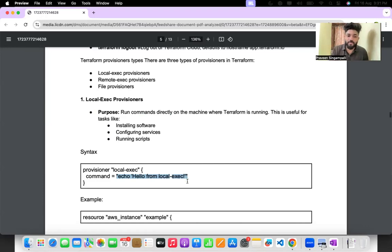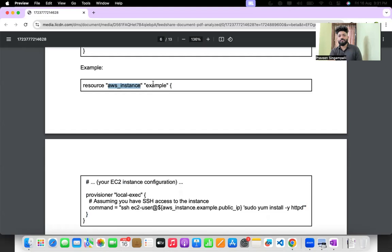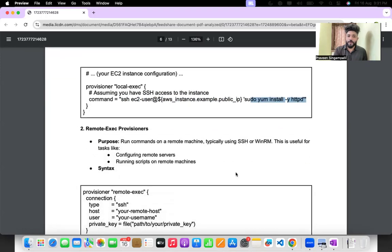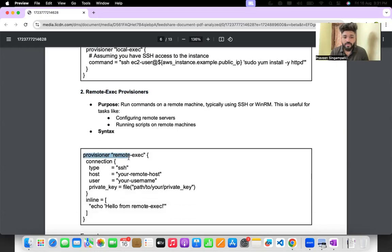The Terraform code for local-exec looks like: resource block, resource name, instance name, then provisioner "local-exec", and you write your command — for example, SSH to the EC2 IP address and run sudo yum install httpd. Remote-exec provisioners run commands on a remote machine, typically via SSH or WinRM — used for configuring remote servers or running scripts on remote machines.